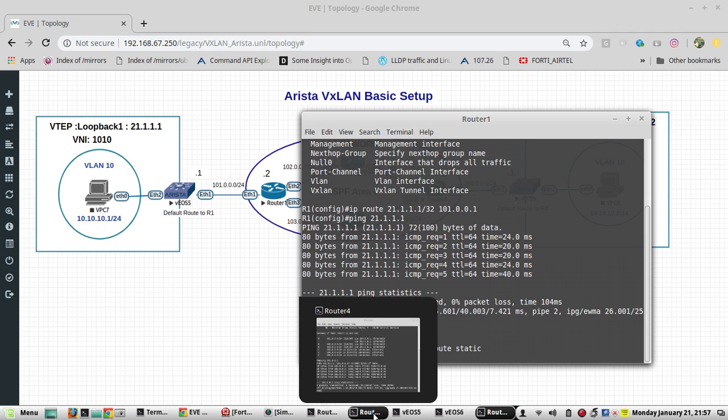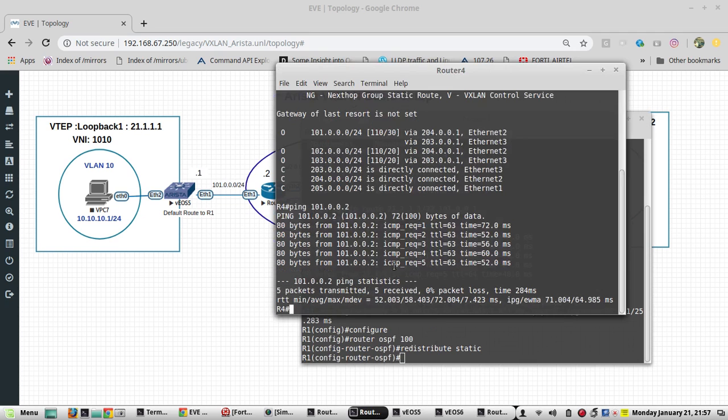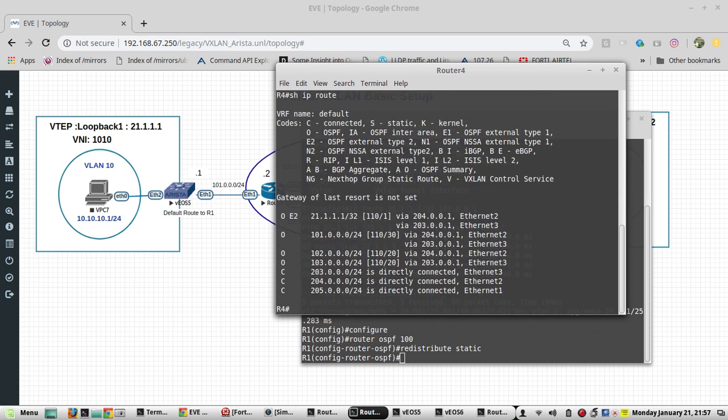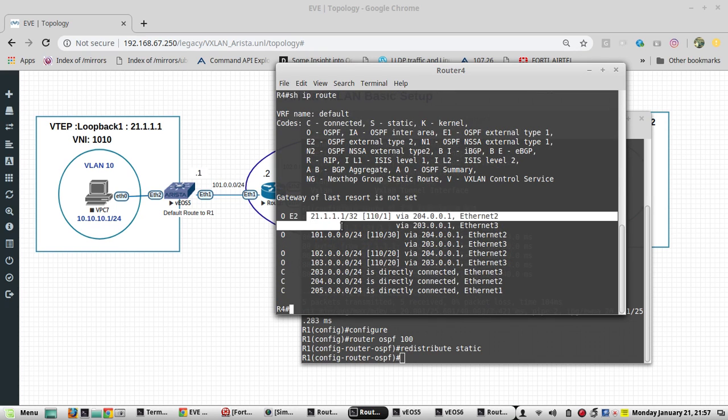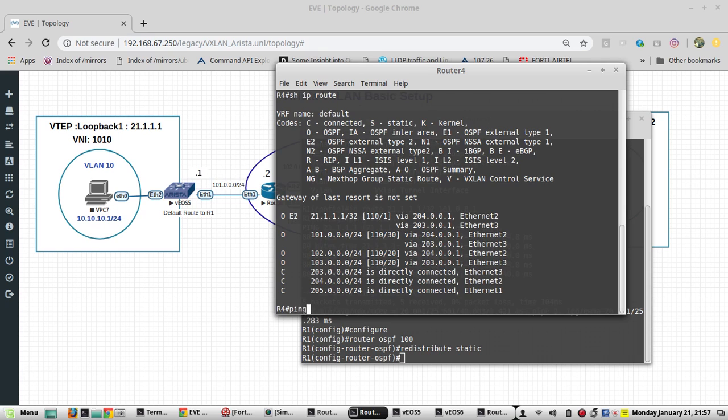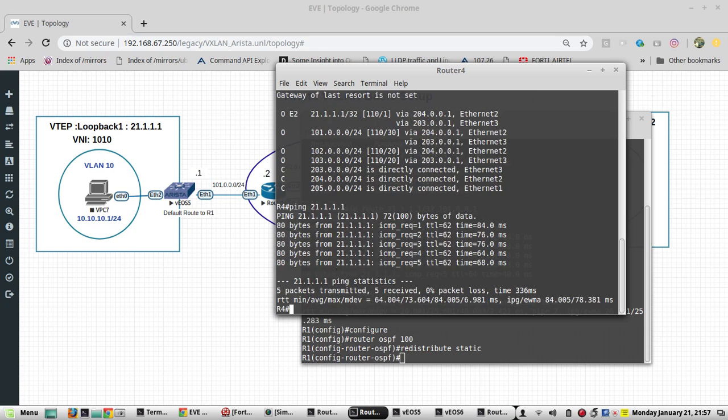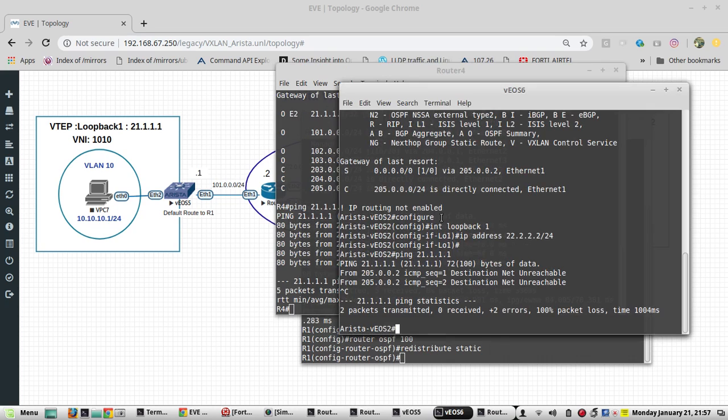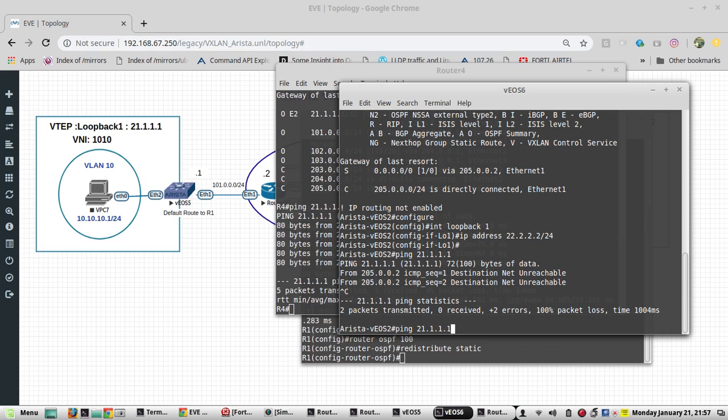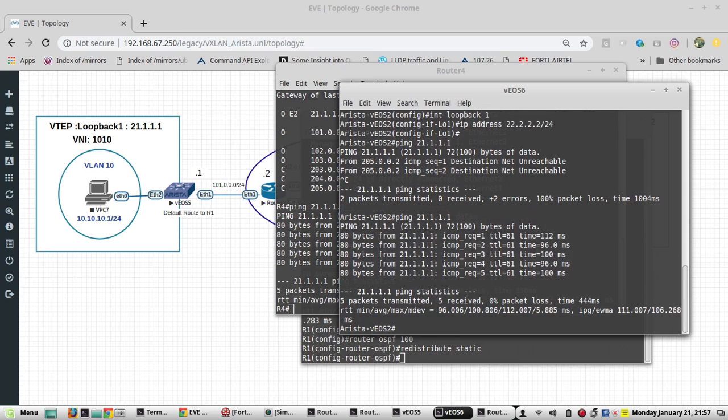Now we will go to router 4. It came here. I am able to reach from R4, and even I should be able to reach from here. Yeah.